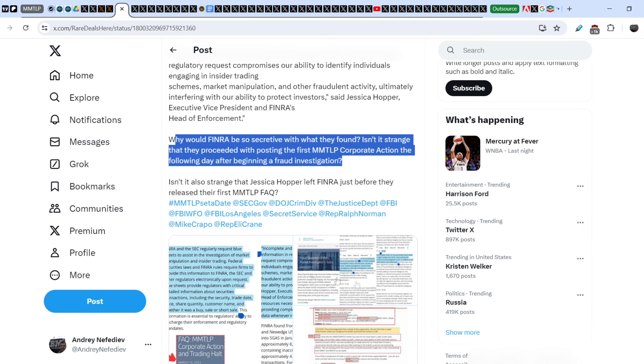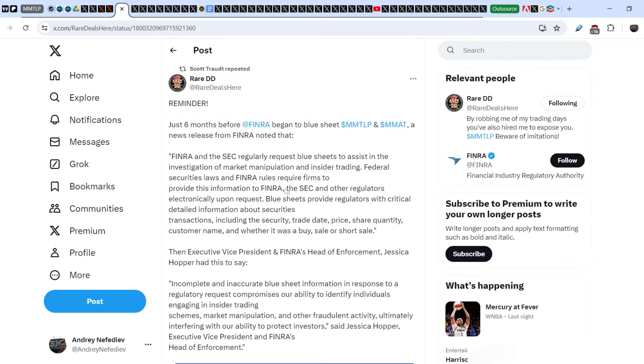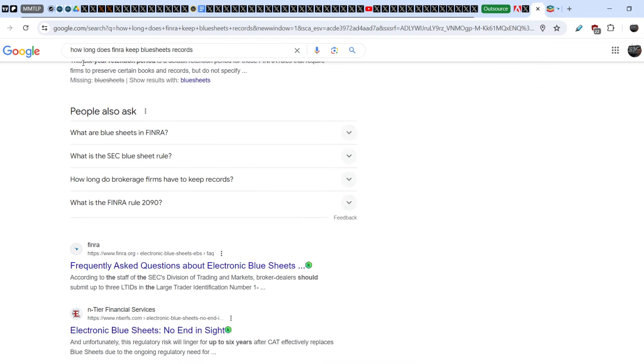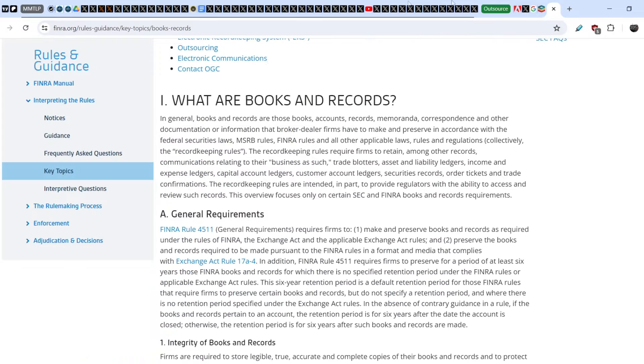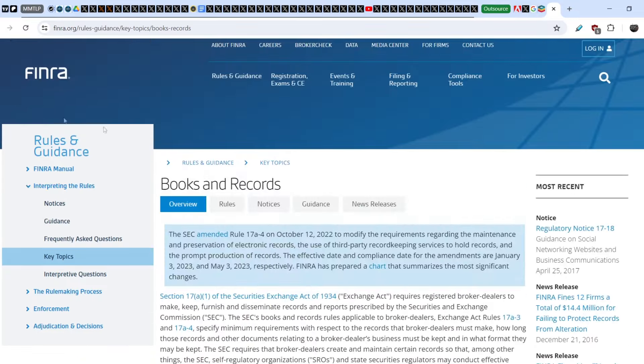Why do we know that these documents collected by FINRA and SEC are still there? Why can't we assume that these documents were deleted? If you ask Google how long does FINRA keep blue sheets records, you will have several documents. One is on FINRA's official website.